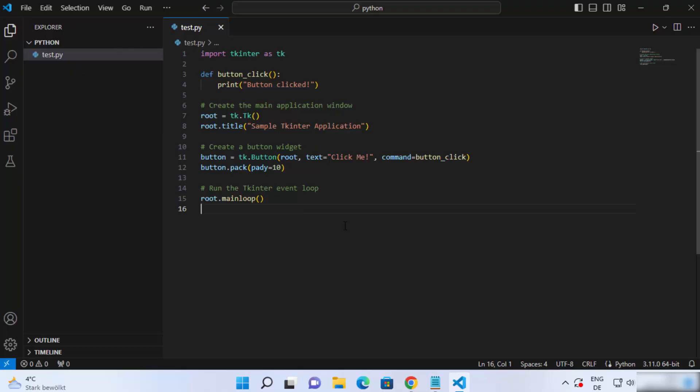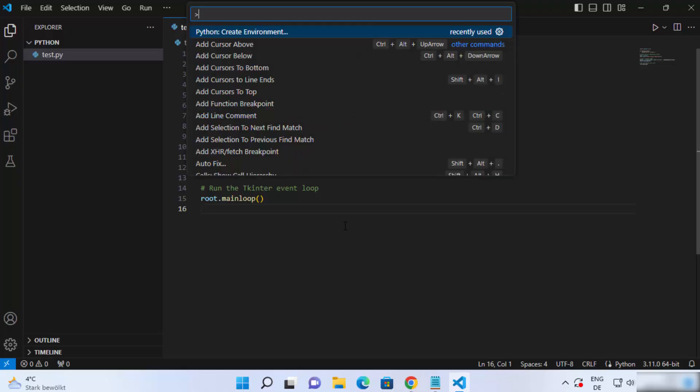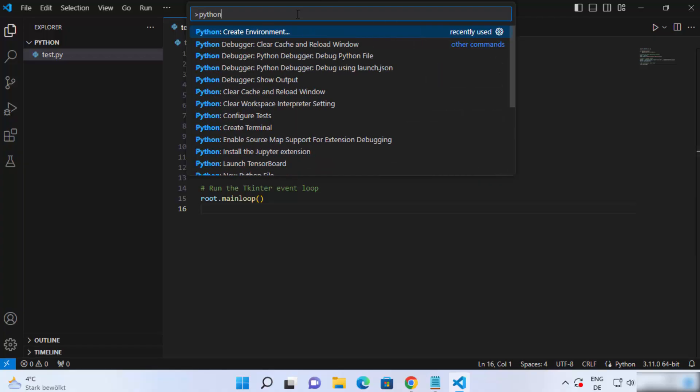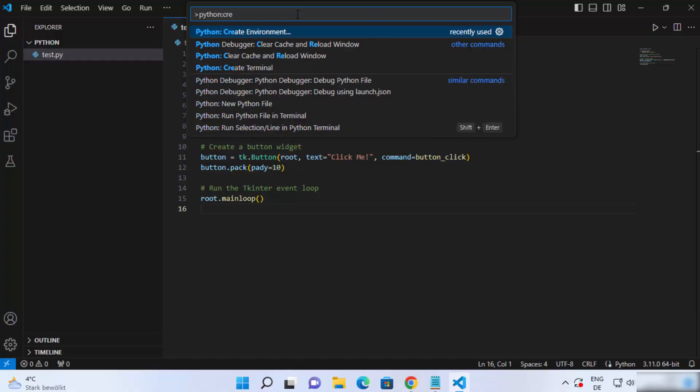To create a virtual environment for your folder, what you need to do is press command shift P on your keyboard, which is going to open this kind of palette here on the top. Here, just write Python colon create, and then you will see this option which says create environment.